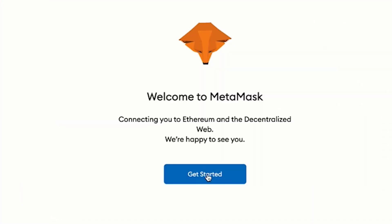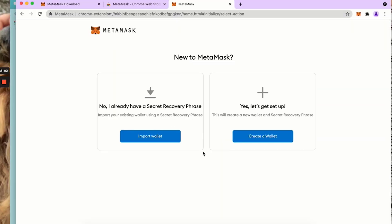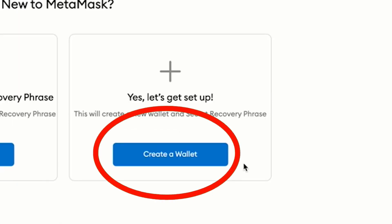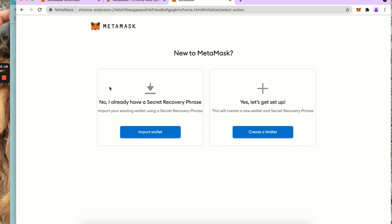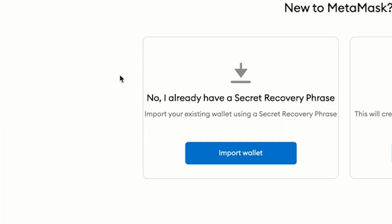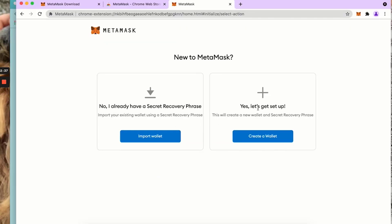Now we're going to get started. Today we are going to create a wallet. Creating a wallet is when you do not currently have a trust wallet or MetaMask wallet. If you already have one, you would import your existing wallet.